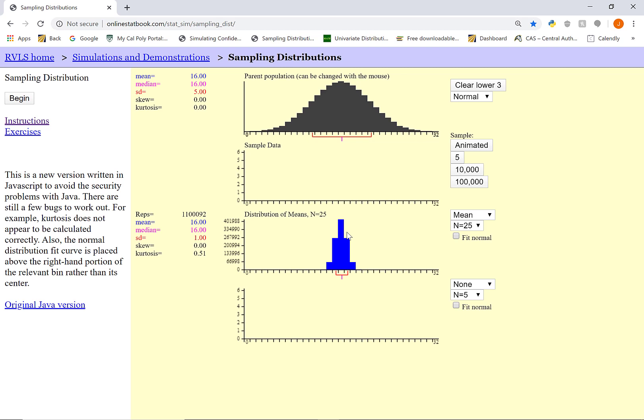The only real difference between our original distribution and this new distribution is our spread — our spread shrinks. One way to think about this: the more observations you have in your data set, the less variability you're going to have. More observations equals less variability, and the less variability we have, the smaller spread we'll have for our distributions. It's important to realize that when we're interested in multiple observations and their mean, we're going to have to analyze a different distribution — the distribution of sample means.